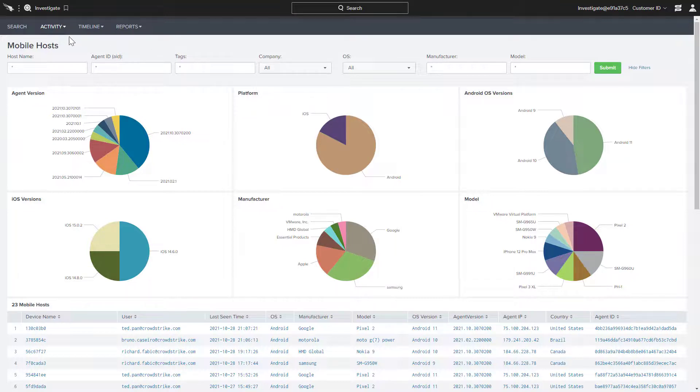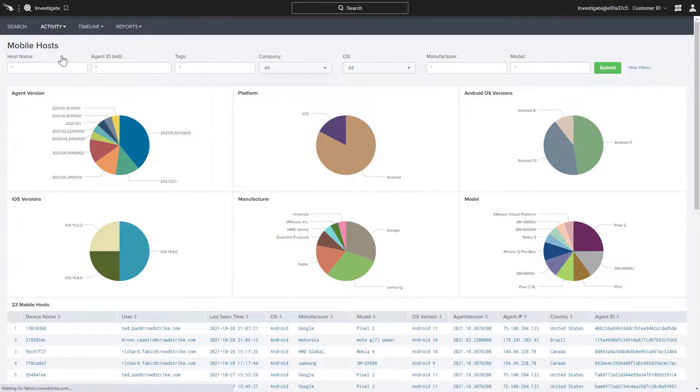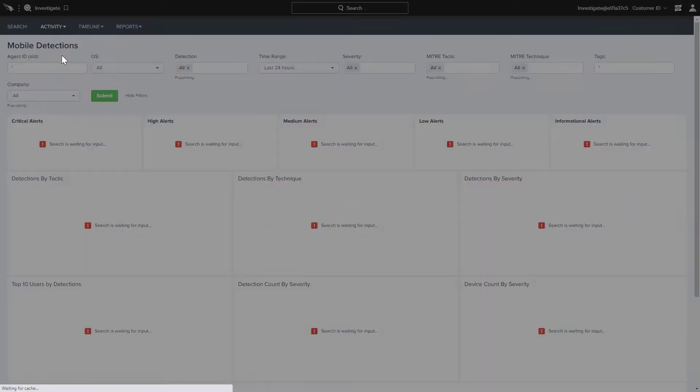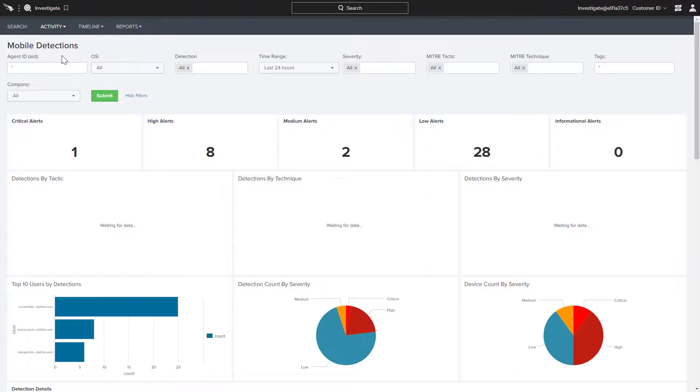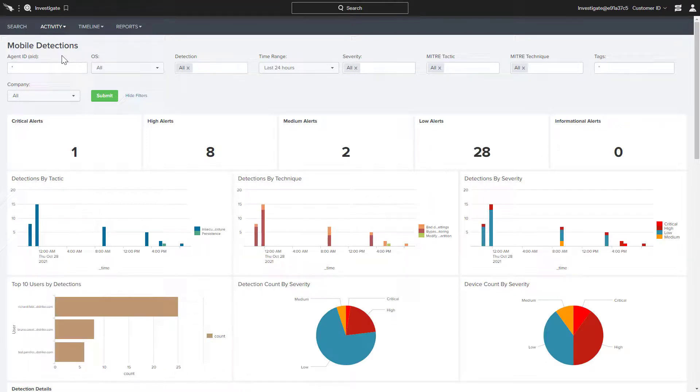Next, let's click on Activity, Mobile Detections. That will show a dashboard with an overview of detections including alert severity, tactics and techniques, and the device user.